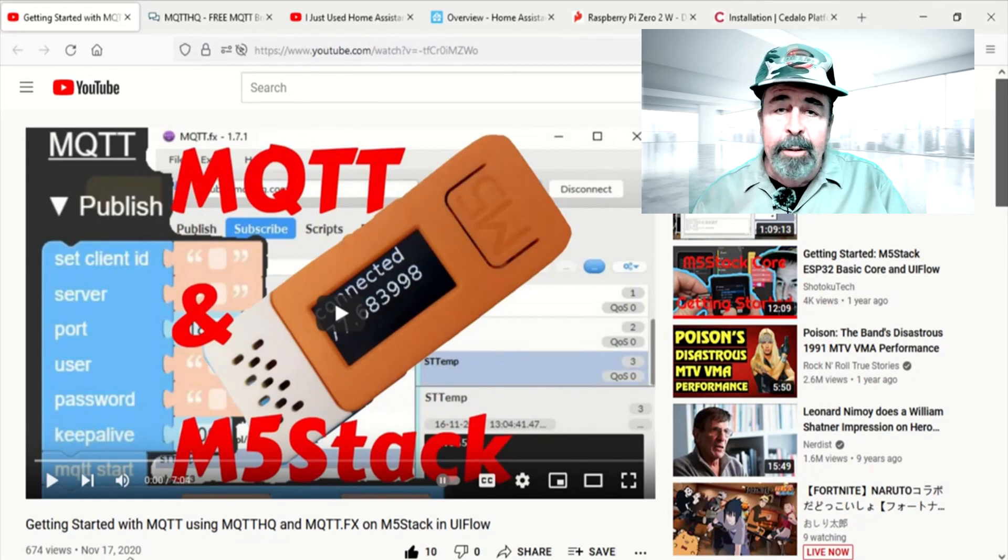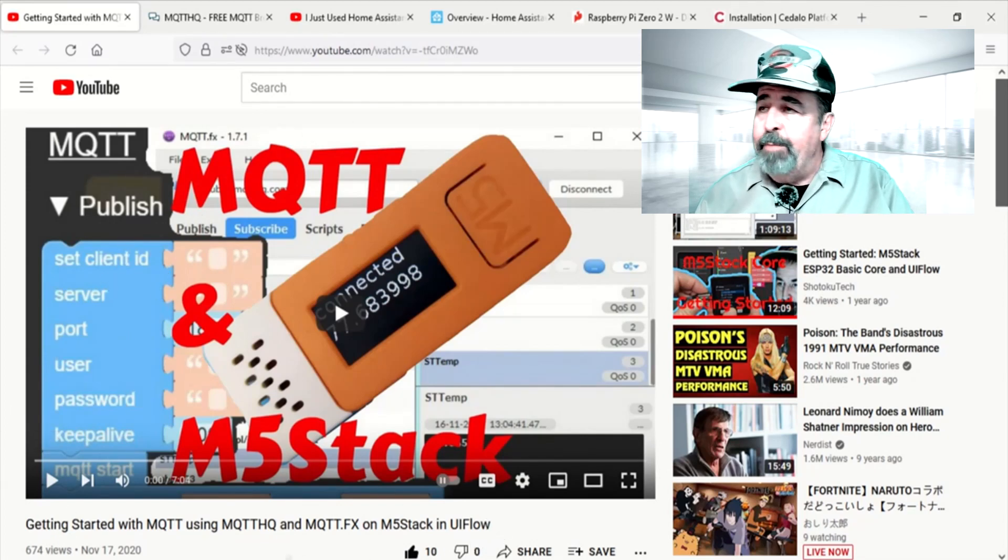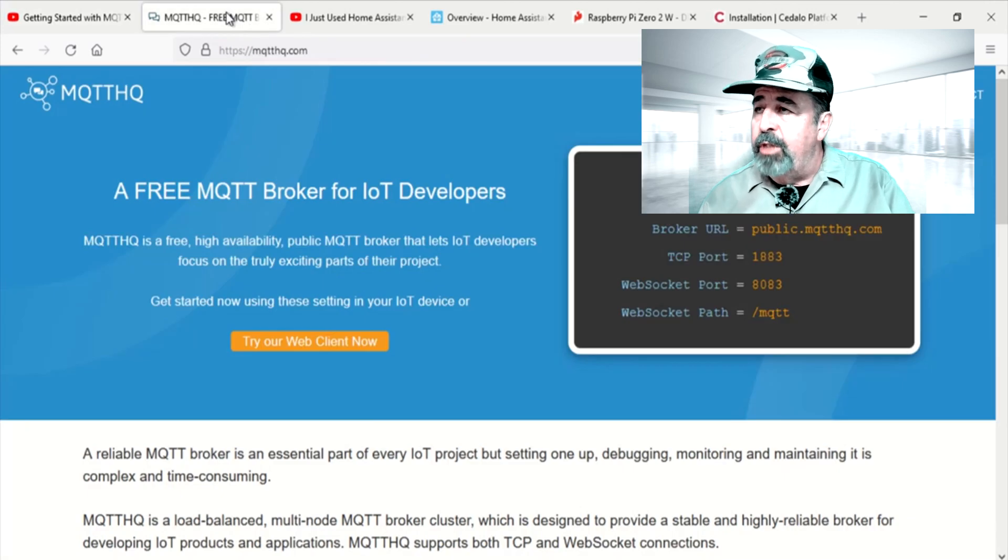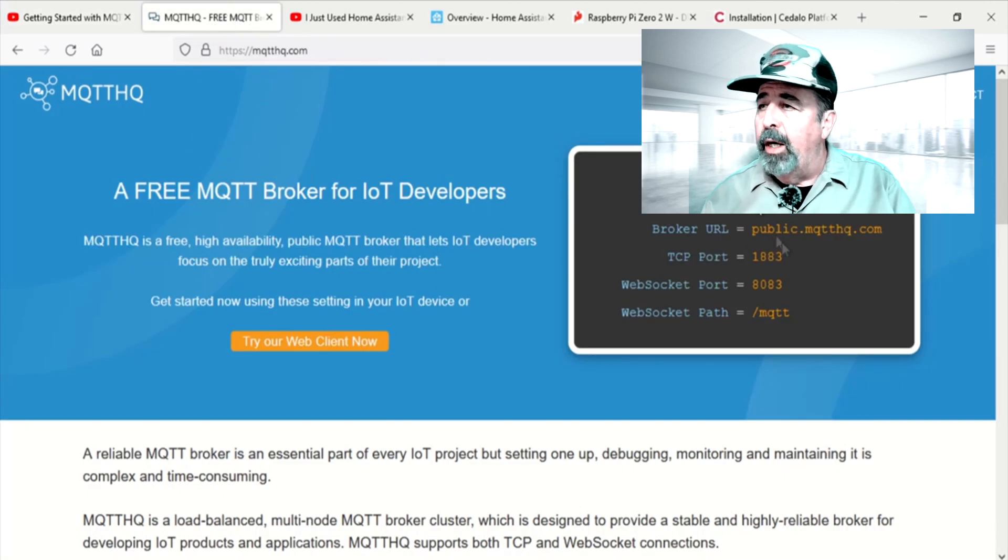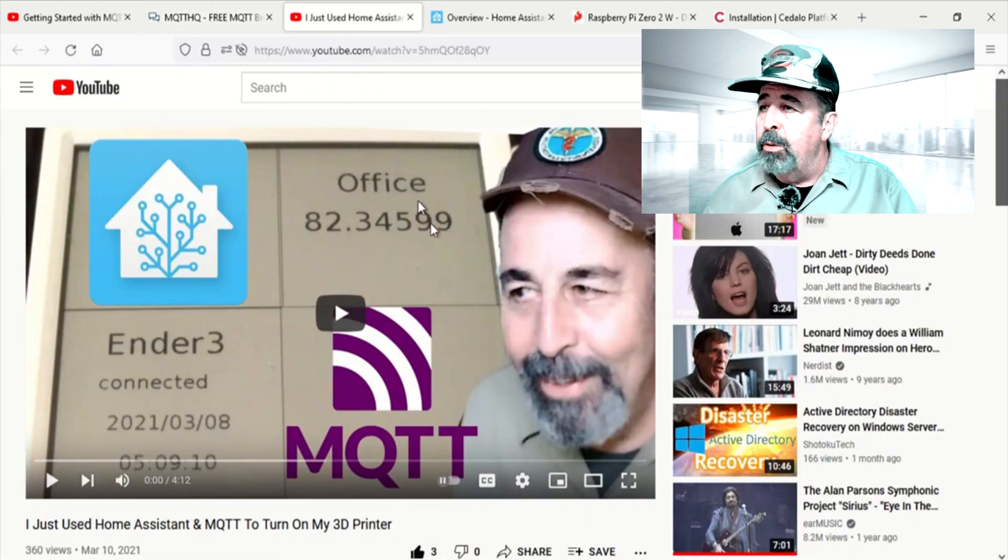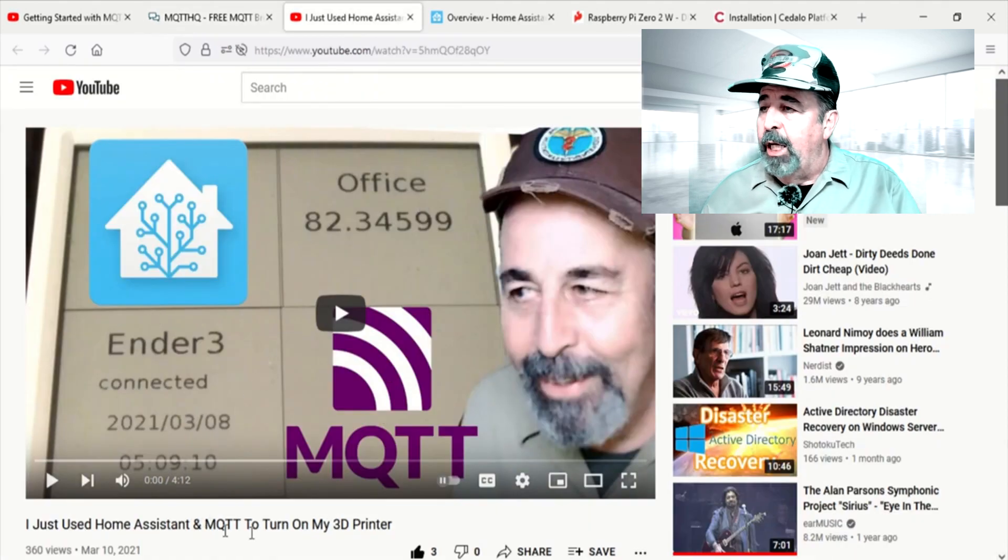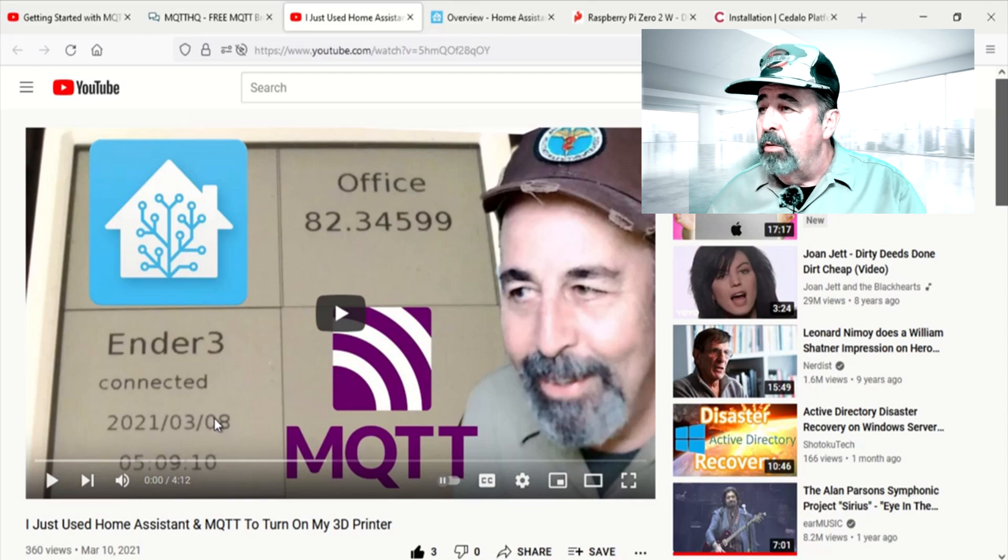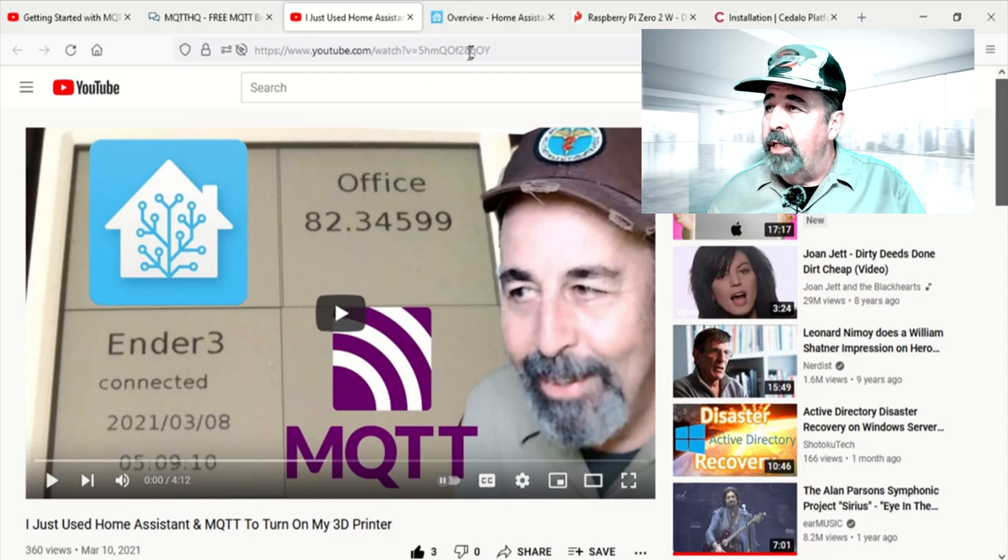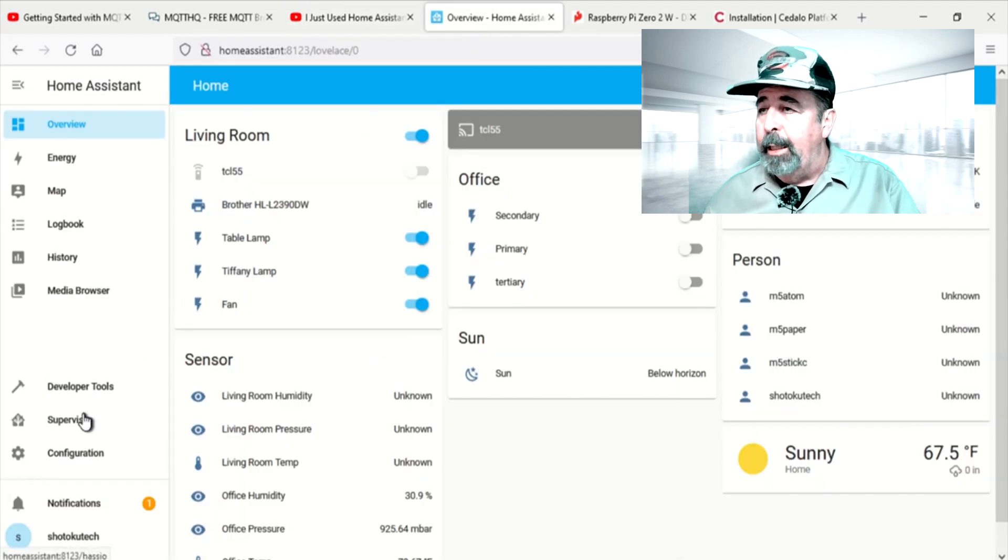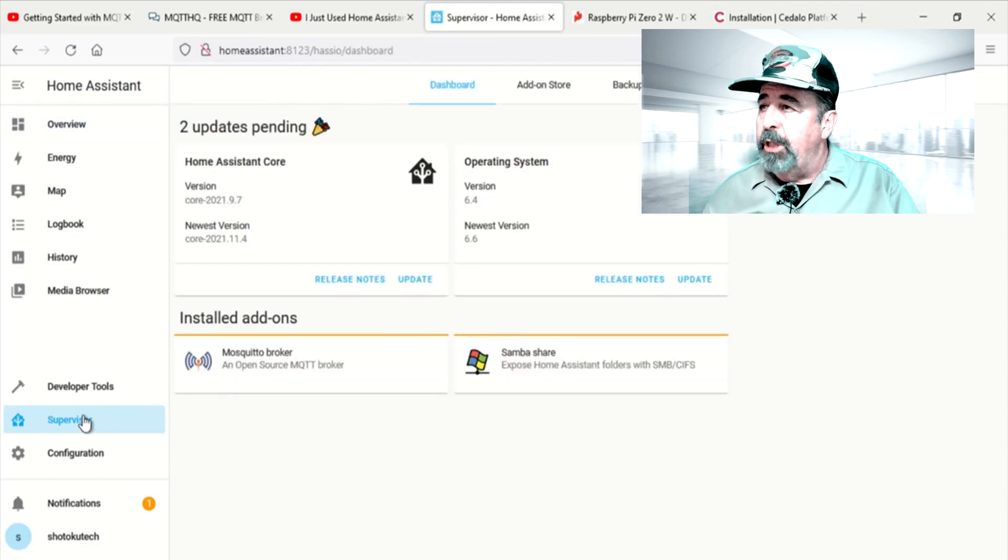Hi, welcome back to Shotoku Tech. I've been toying around with MQTT here using the free MQTT broker MQTT HQ, then I was using MQTT in Home Assistant, and you see here in Home Assistant, it's actually the plug-in is indeed Mosquito.